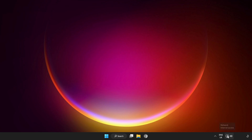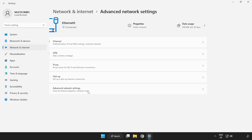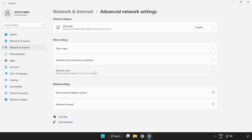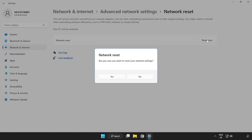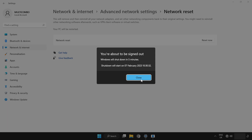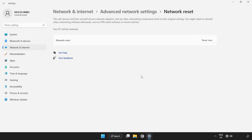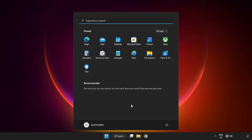Right-click Network and open Network and Internet Settings. Click Advanced Network Settings. Click Reset Now. Click Yes. Click Close and restart your PC.